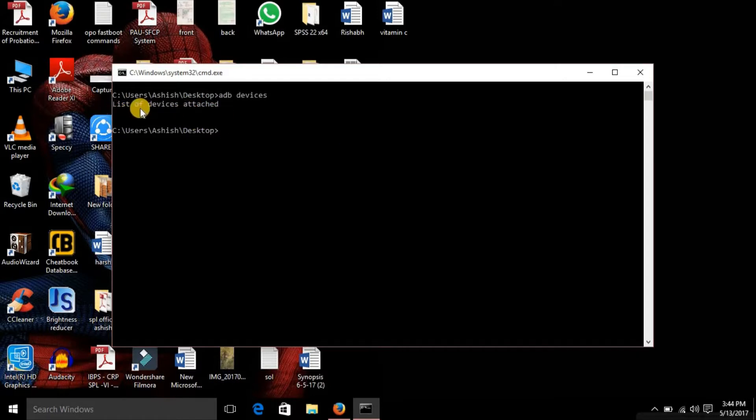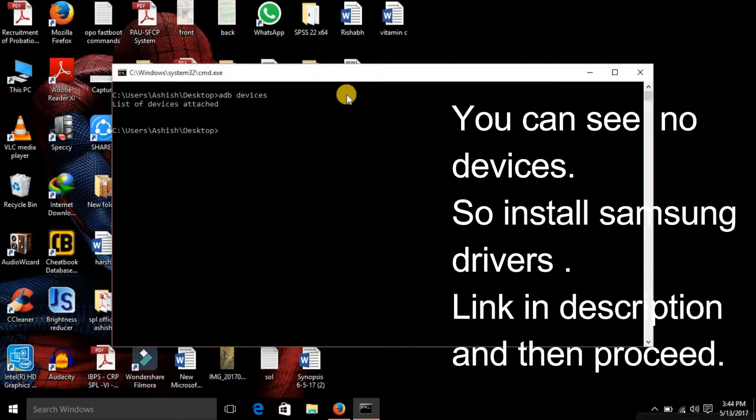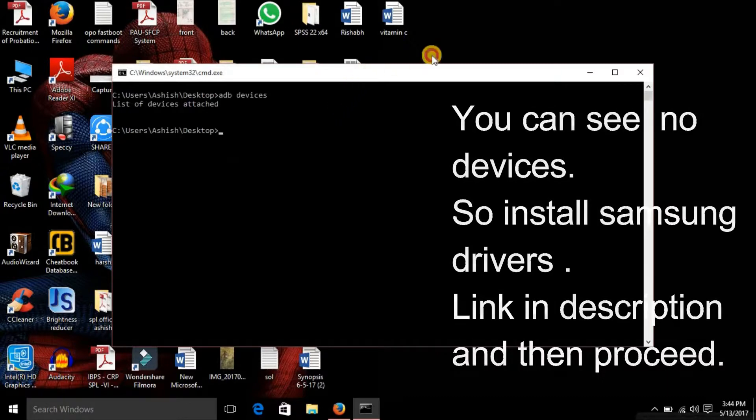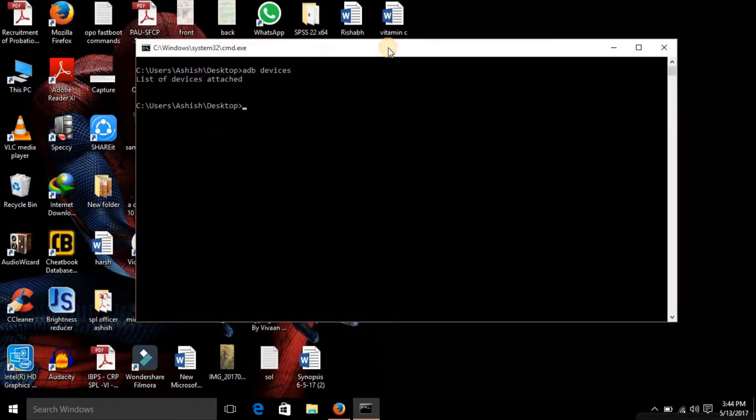So now what you need to do is you need to install the Samsung drivers. I am providing the link in description. Please install the driver first and then see what I'm going to do. Please install Samsung drivers first before proceeding.